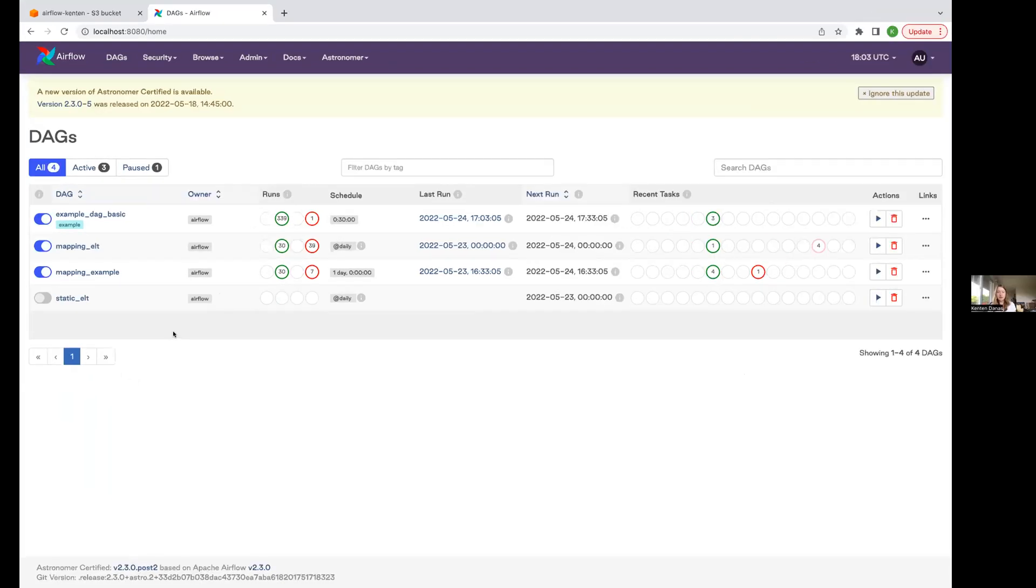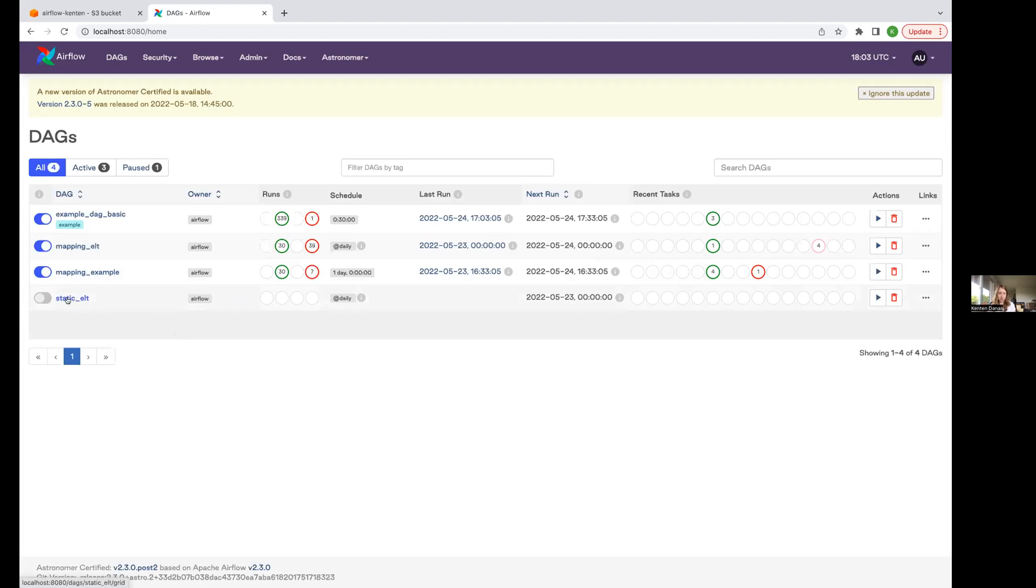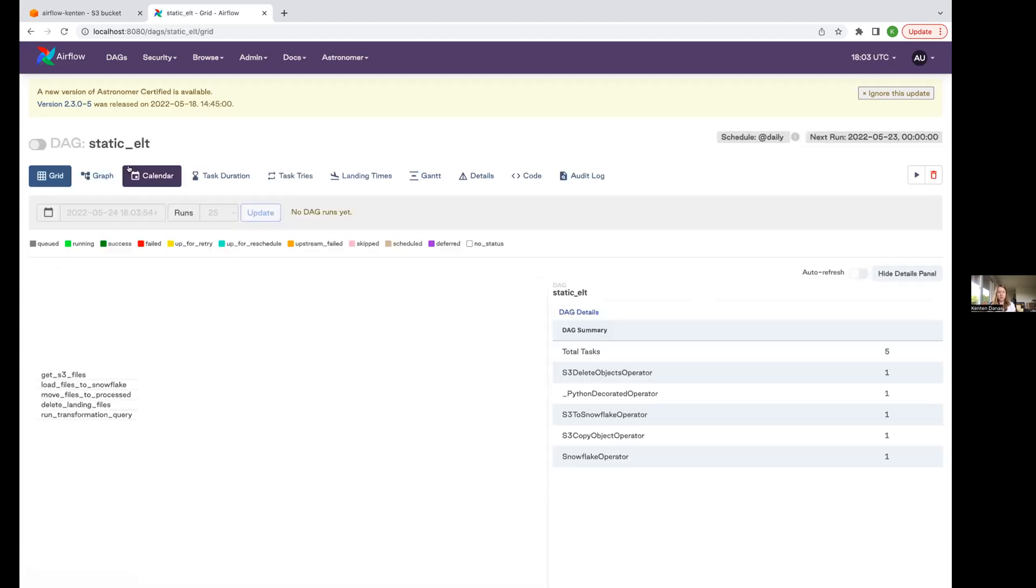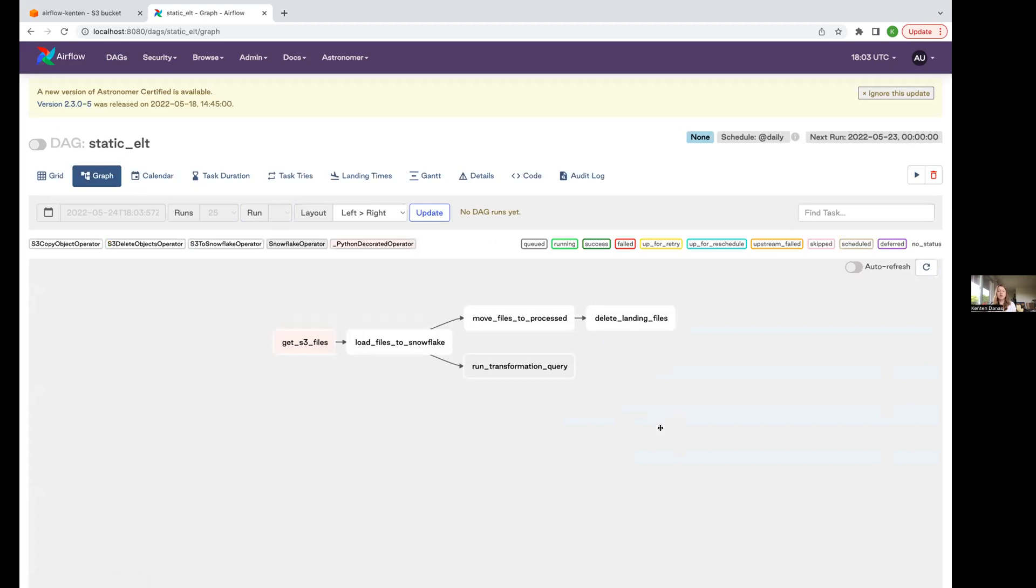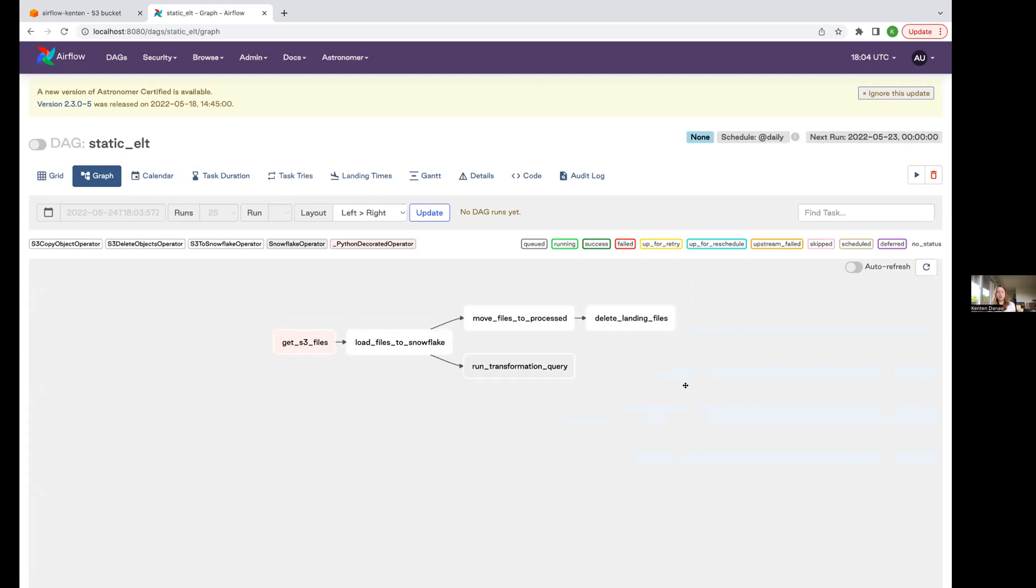The best way to think about dynamic task mapping at a high level is that it allows you to dynamically create an arbitrary number of parallel tasks at runtime. So that's different from how DAGs used to work. I'm going to highlight that by showing a before and after example. We're going to start with a traditional static DAG here, a regular ELT type of workflow. I'm going to grab some files from S3, load them into Snowflake, do some cleanup, and then do my transformation within my Snowflake instance.